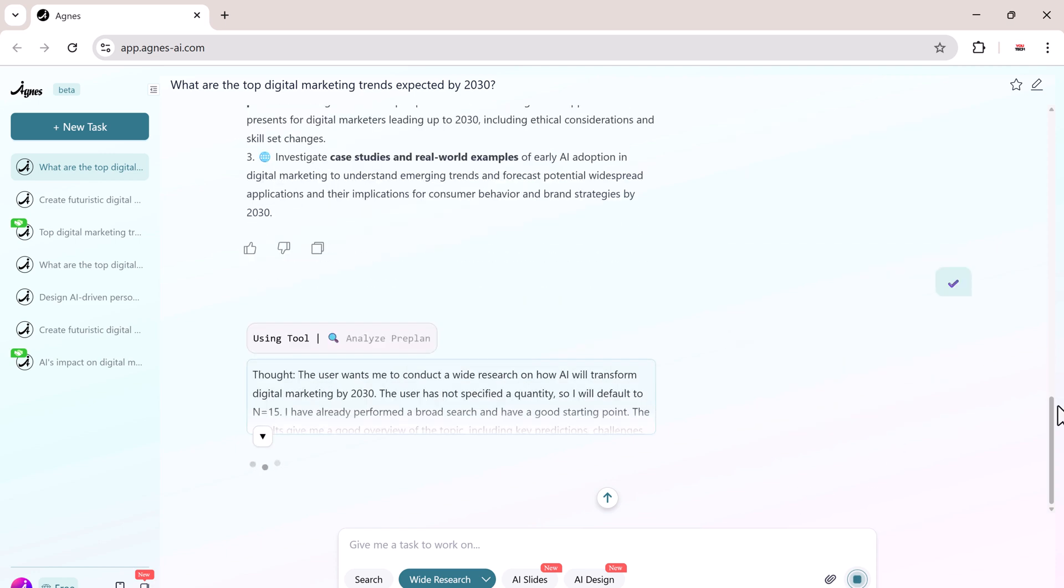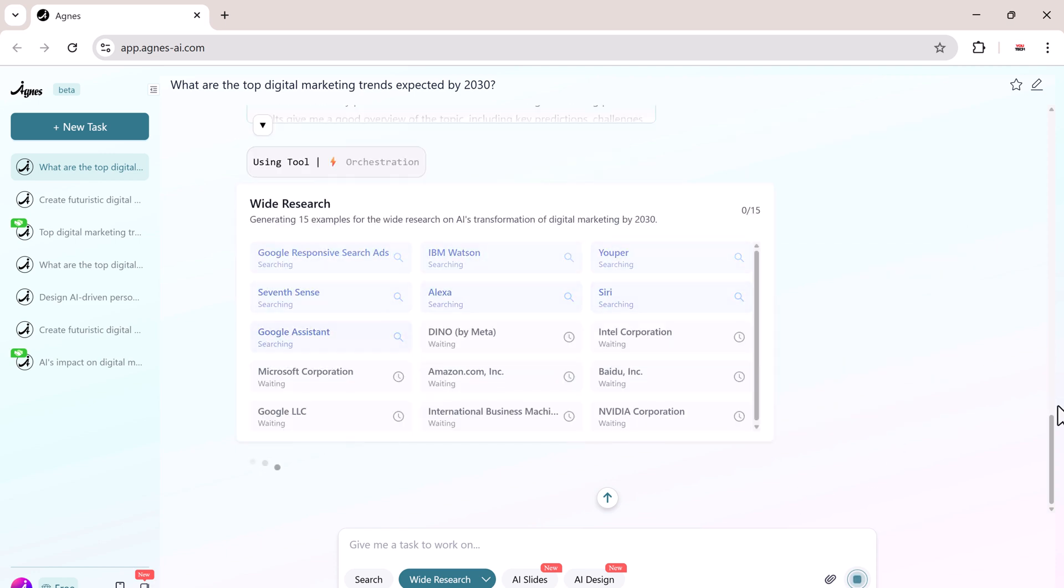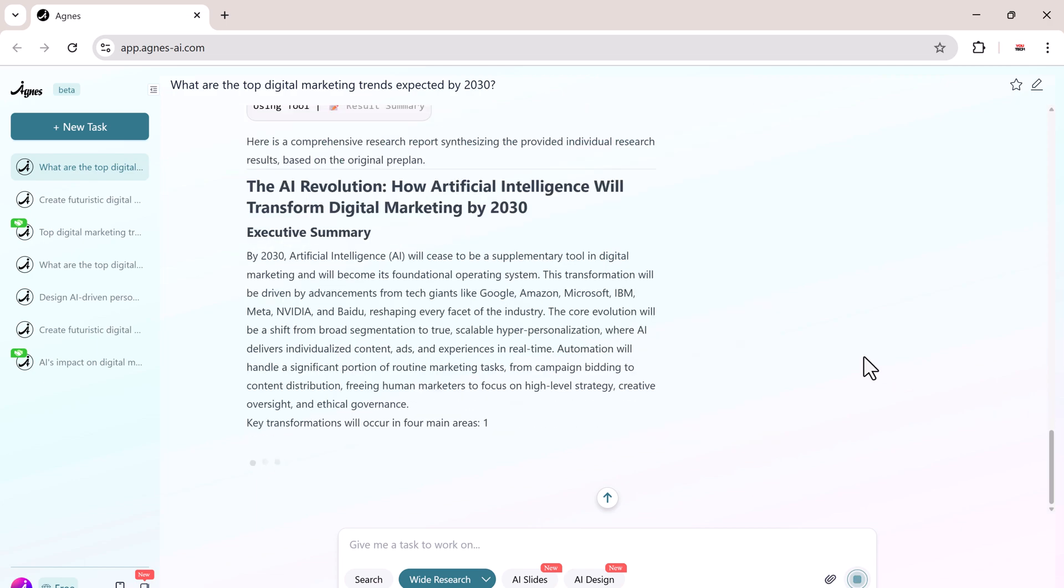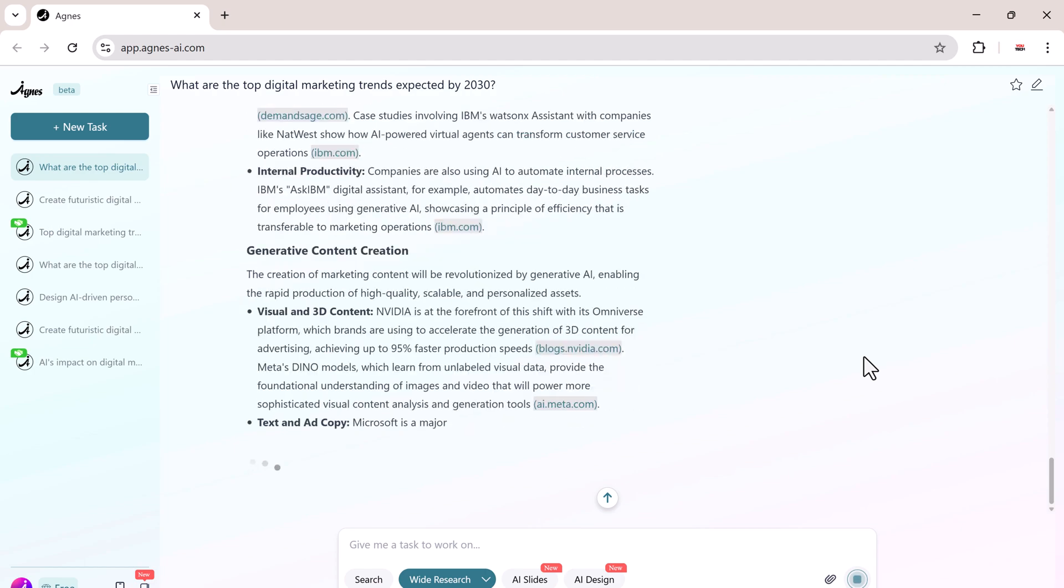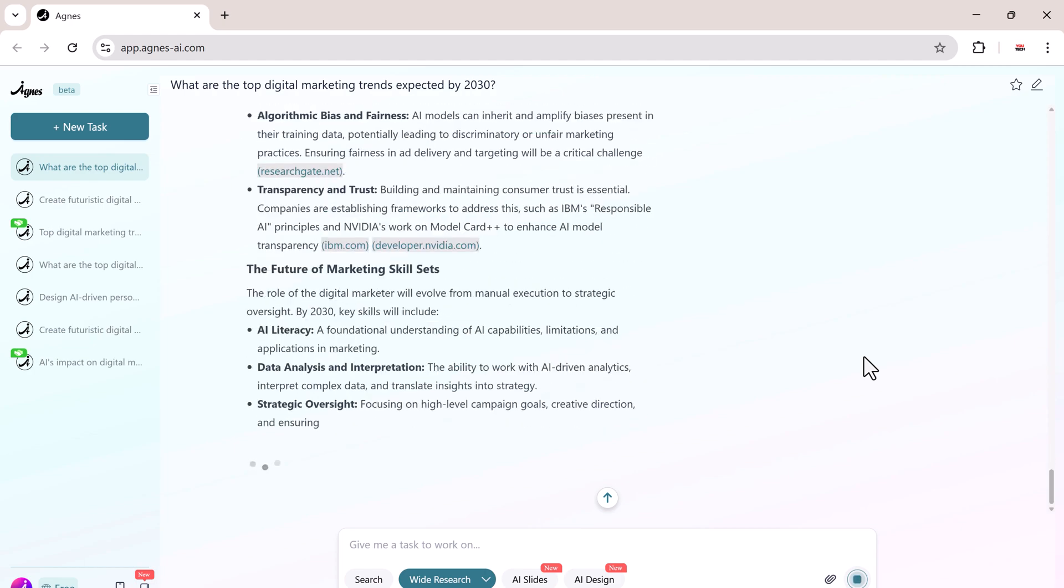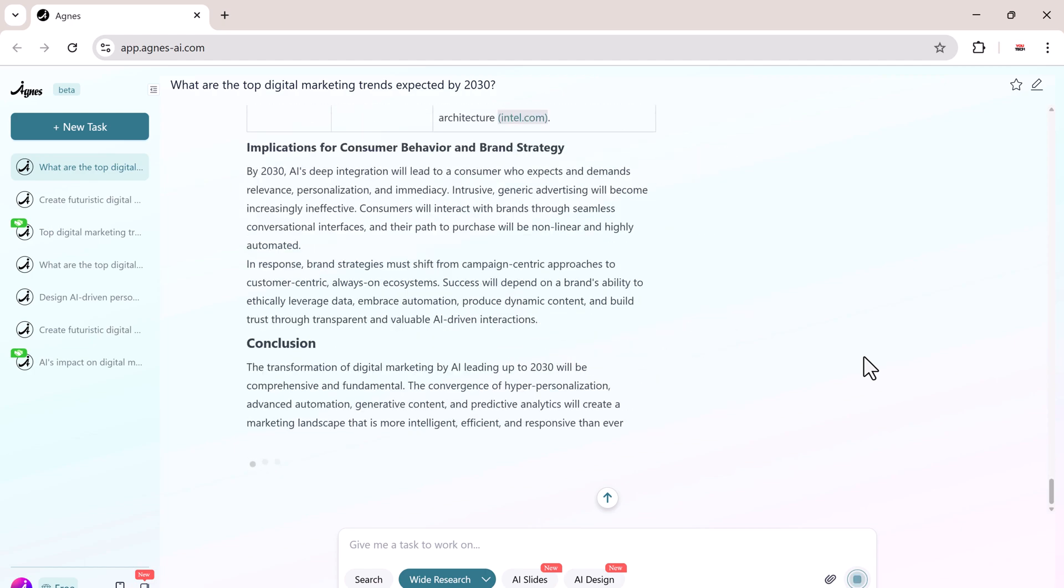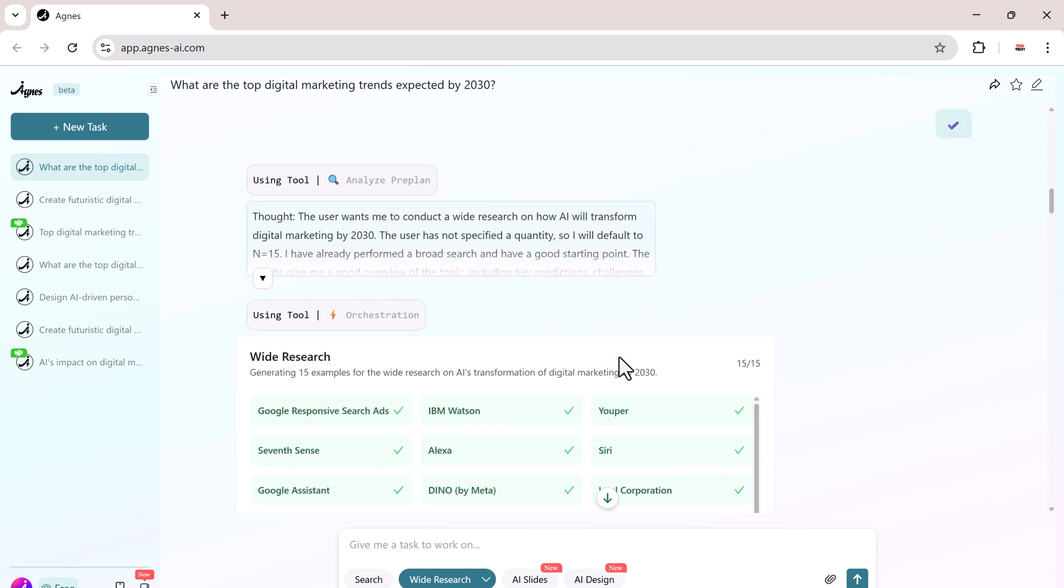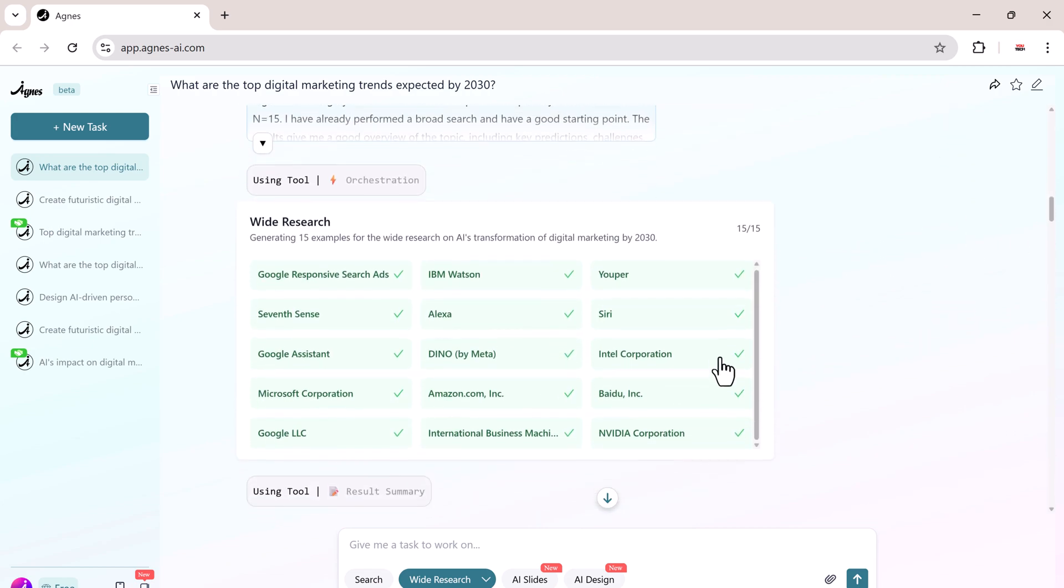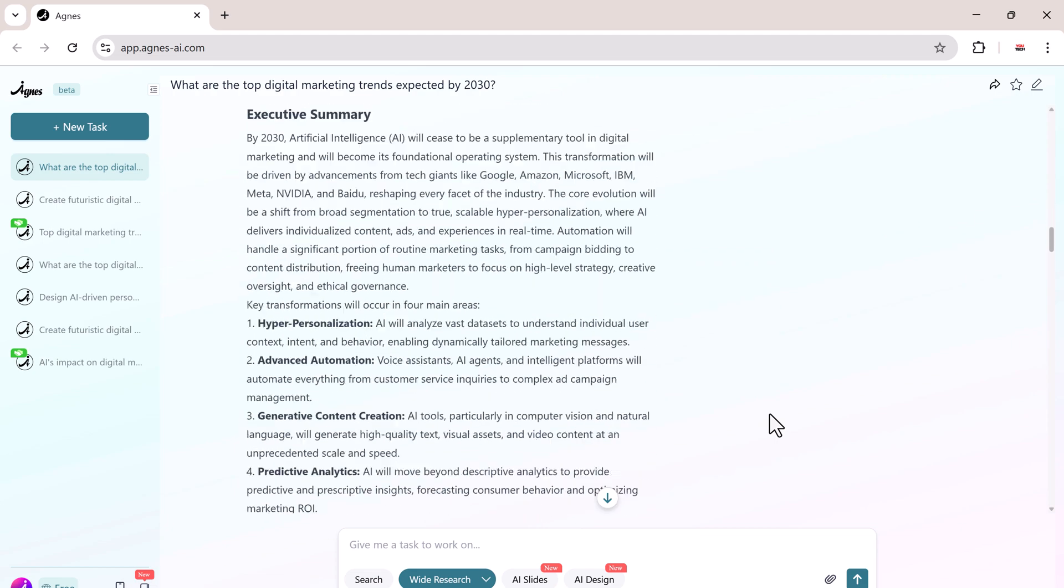Consumer trends, advertising strategies, global regulations, and future technologies. The result is not just fast, it's incredibly rich in information and depth. As you can see here, Agnes compiles everything into a clean, structured summary that would normally take hours of manual searching.